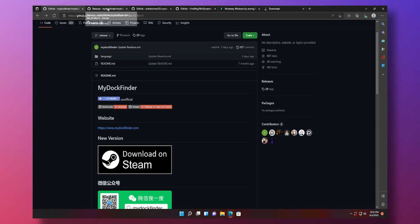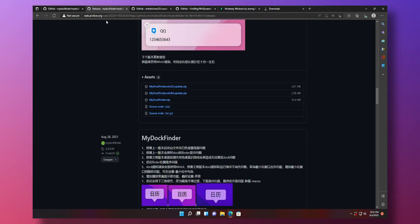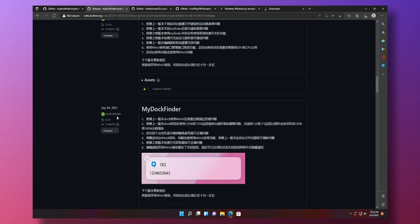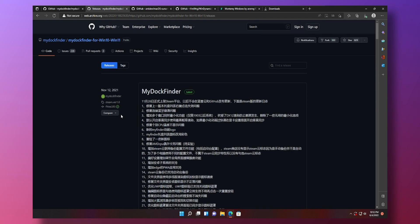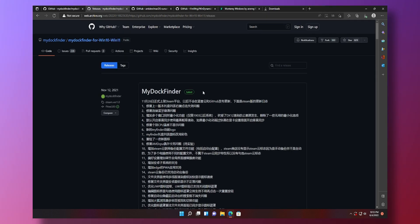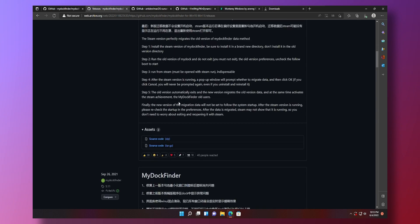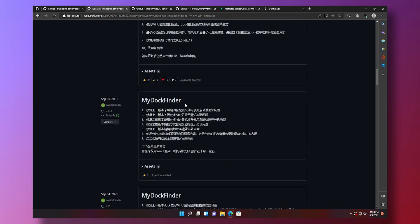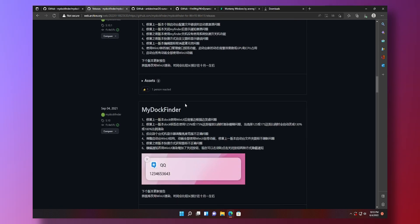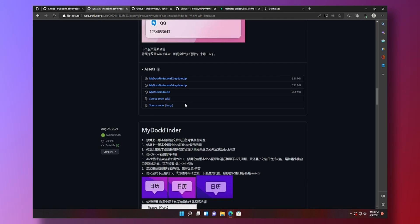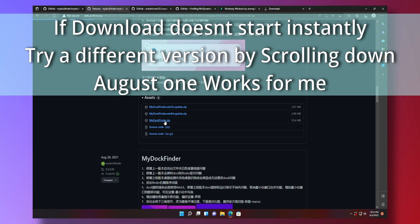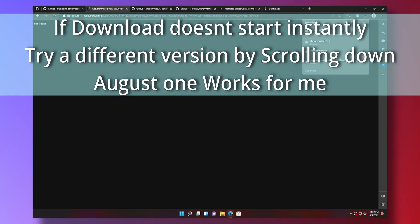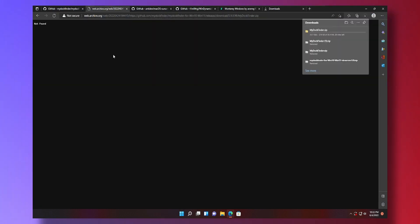You jump on to the second link in the description below which will take you to this page which is a Wayback Machine link. It will take you back in time when this used to be open source and free. Then you can download the mydockfinder.zip. Click on it. Here we go we're downloading the file.